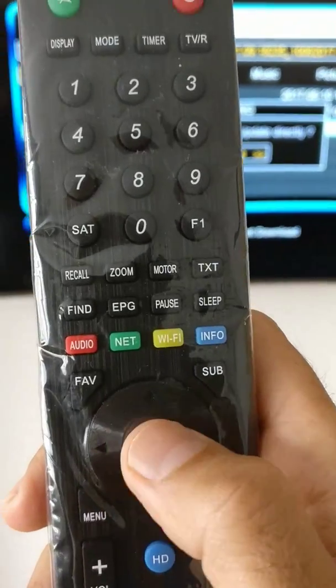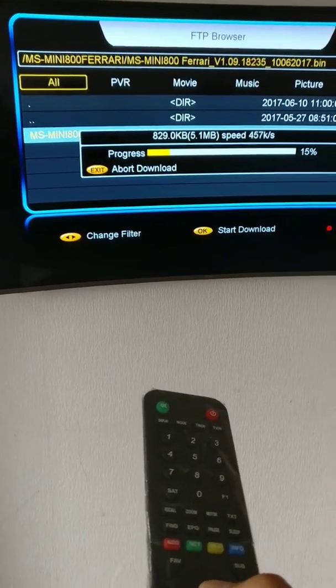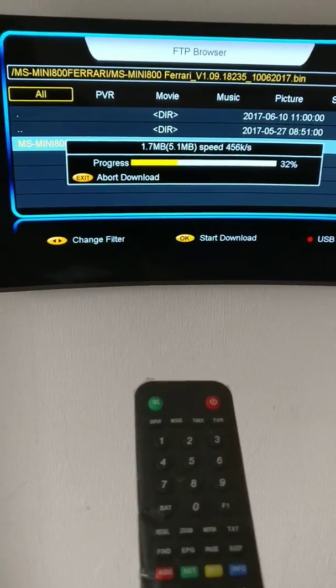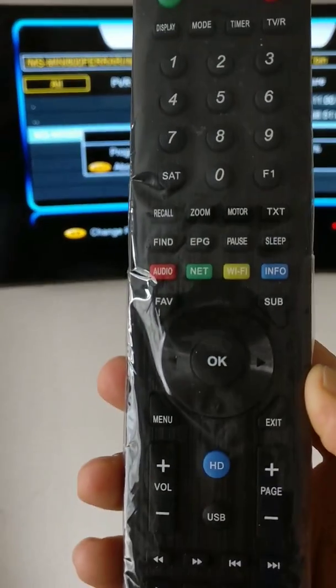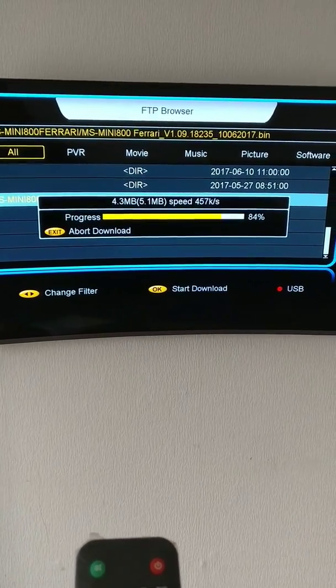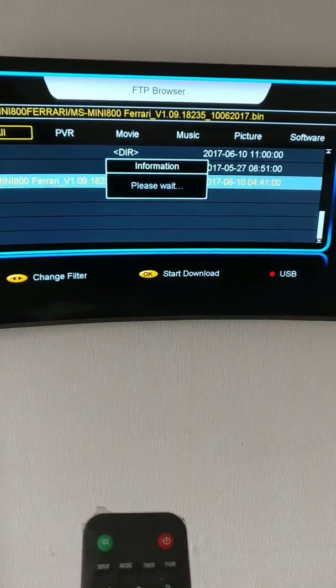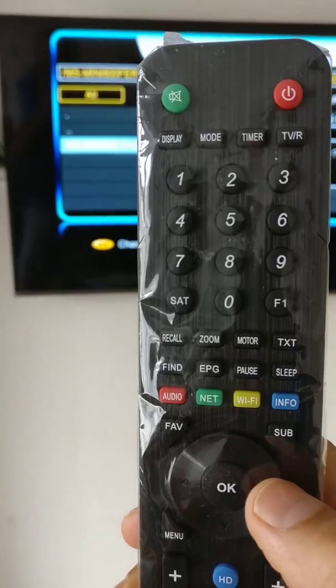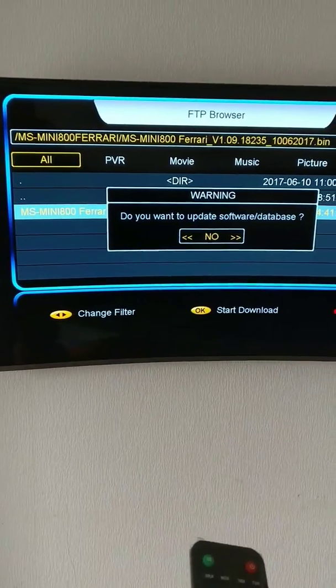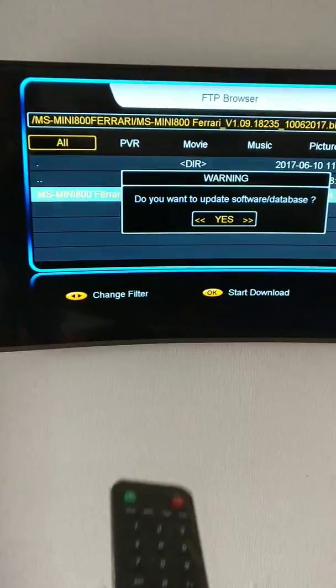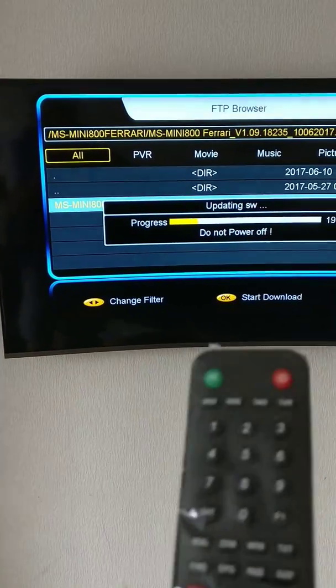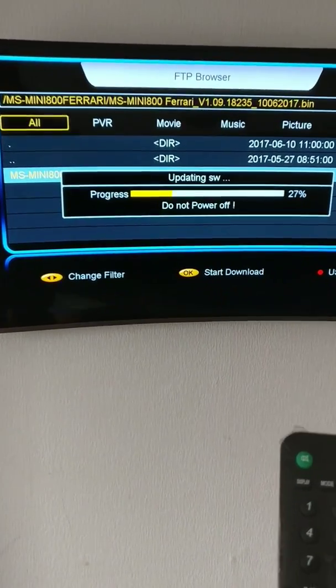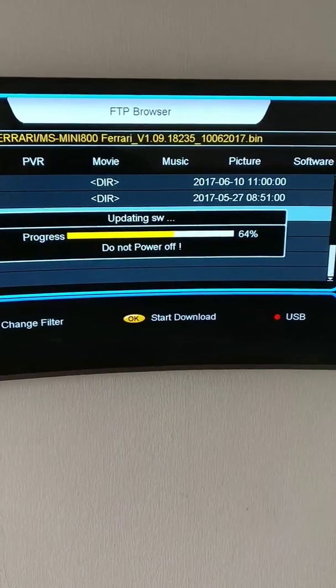Press okay and wait for the update to complete. Then after that, change it with the arrow to yes, and then press okay and wait for the update to complete.